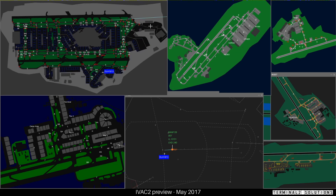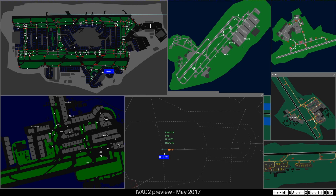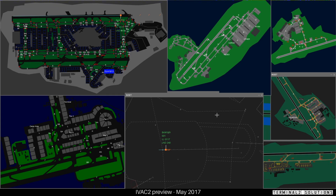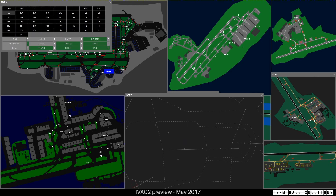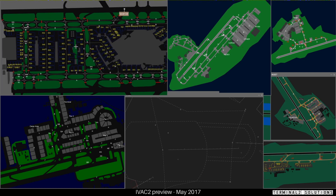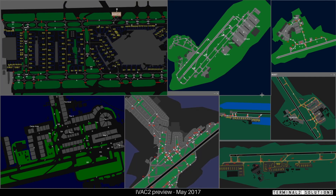If you're a centre controller and you don't want to see the ground tags, you can turn them off very easily, but they'll still be visible from the ground windows. Notice when the aircraft lands its tag will turn into a ground tag, and if ground tags are turned off it'll disappear — however it will still be visible on the surface movement radar. Now the label's gone from the radar window but is still visible on the ground window.